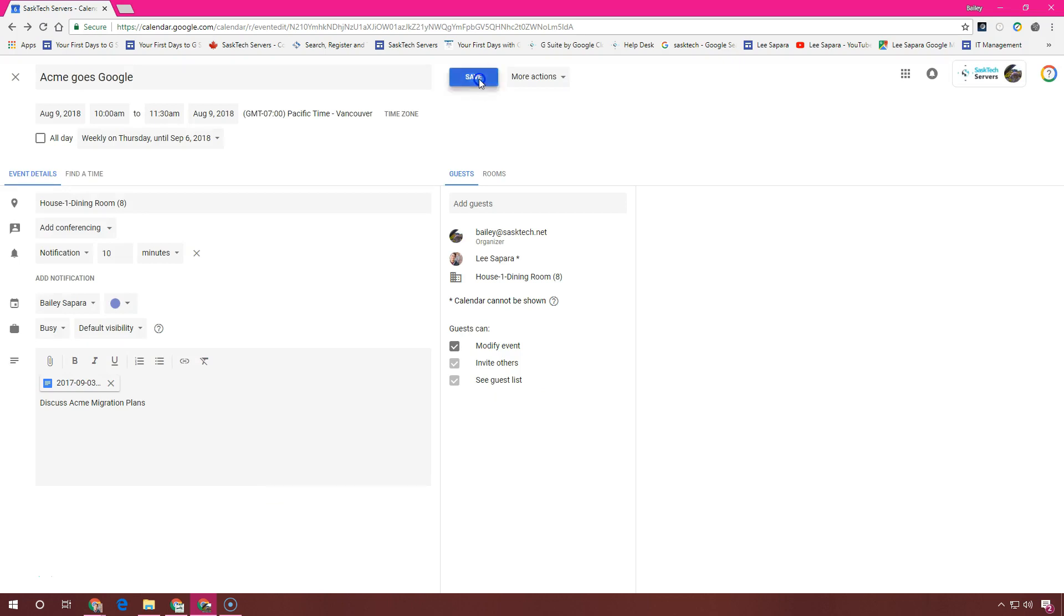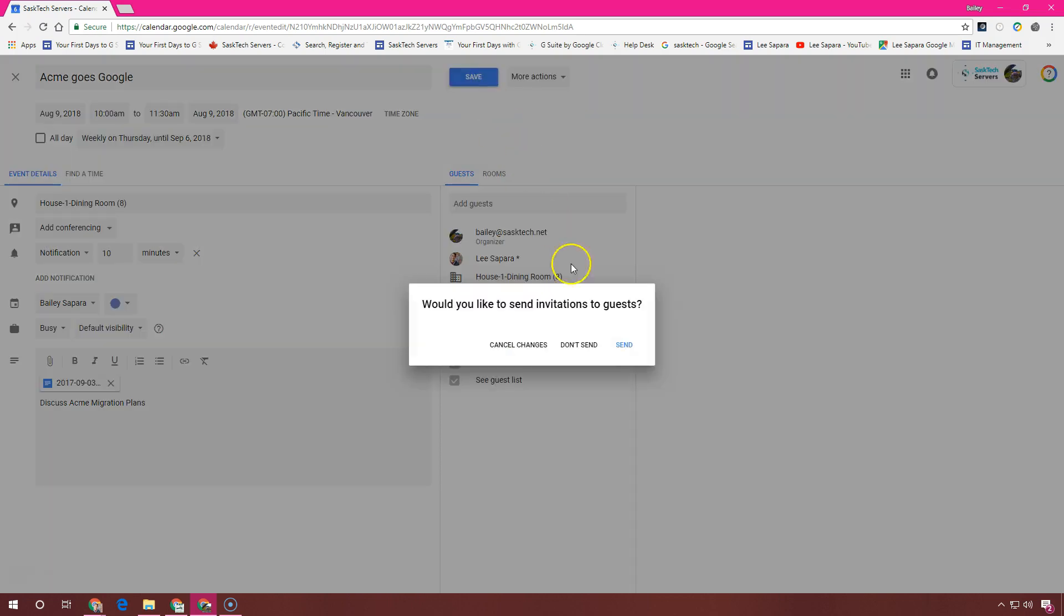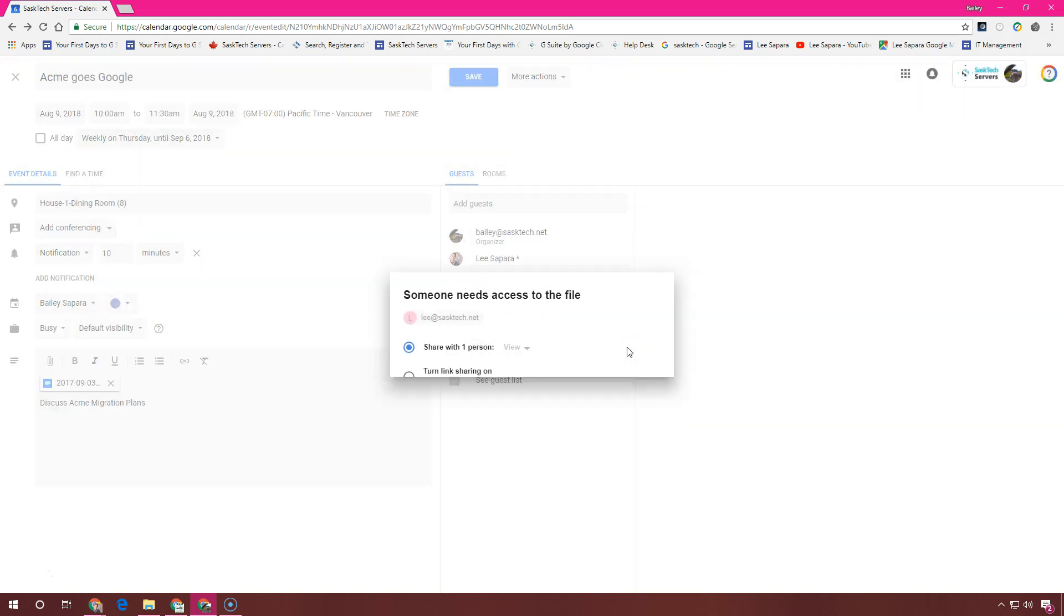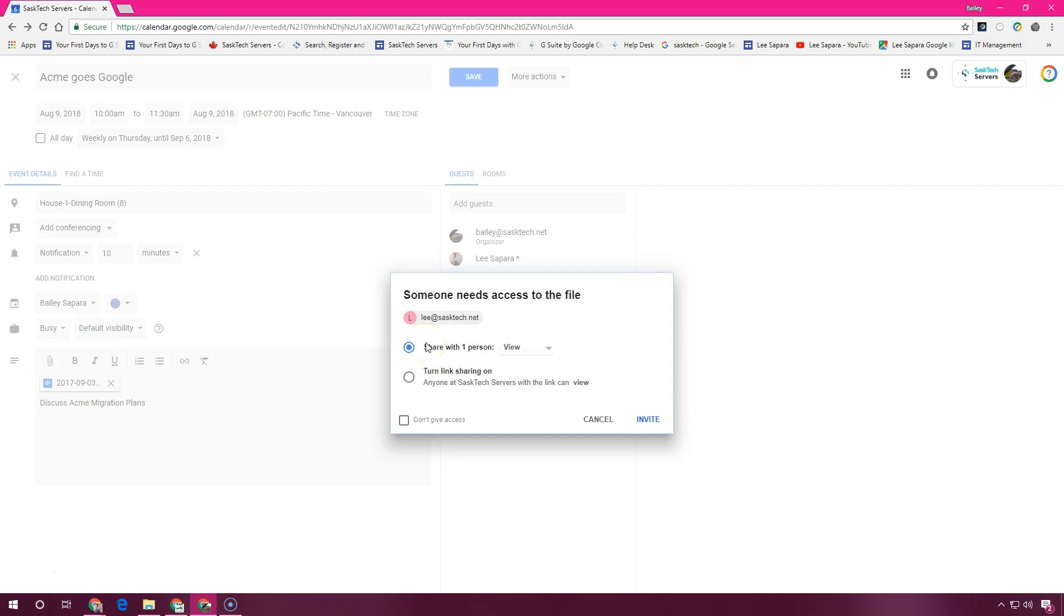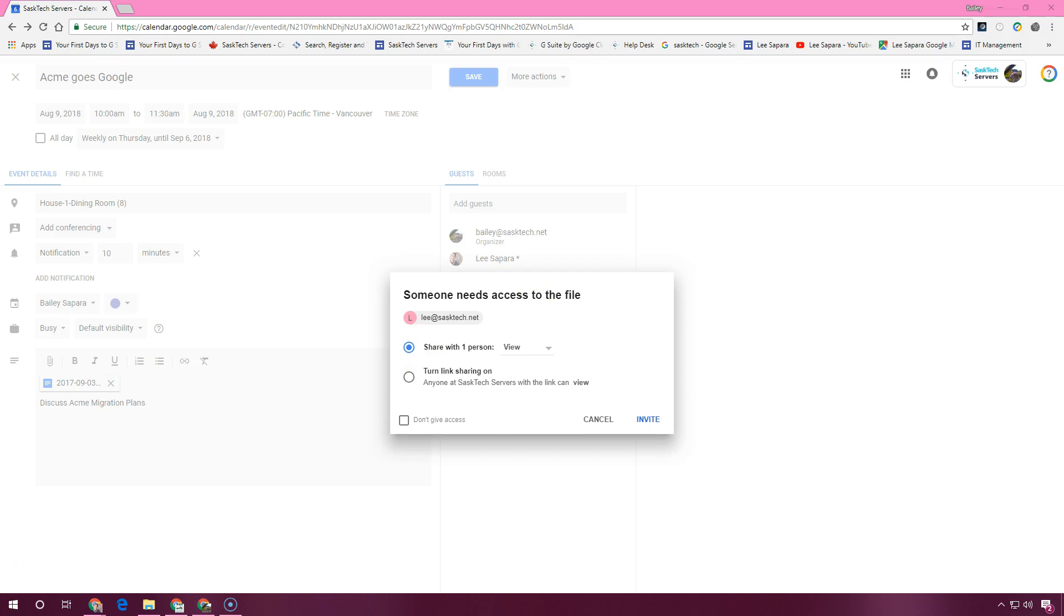When you're finished filling in the details, save your event and send invitations. Click send to notify guests by email or don't send if you don't want to notify guests at this time. If you're inviting people outside of your organization, click invite external guests and notify them or continue editing to notify them later.